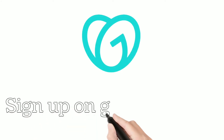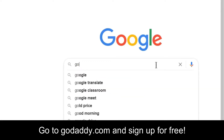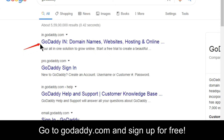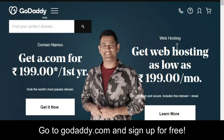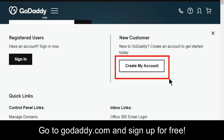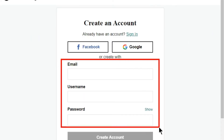The first thing we are going to do is sign up on GoDaddy.com. Go to Google, search for GoDaddy, and hit enter. Click on the first result, GoDaddy.com. You'll see a user icon — click on it, then click on 'Create my account.' You'll have a sign-up form; fill in all the details and click the button. Alternatively, you can sign up using your Google account by selecting that option.